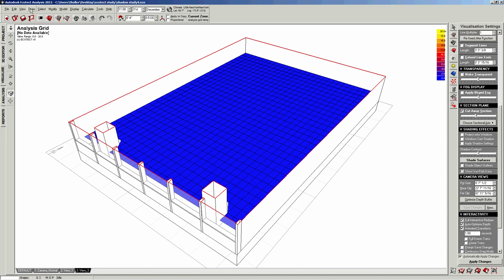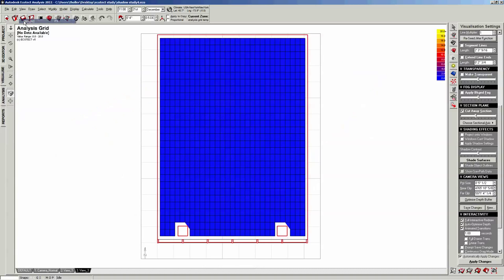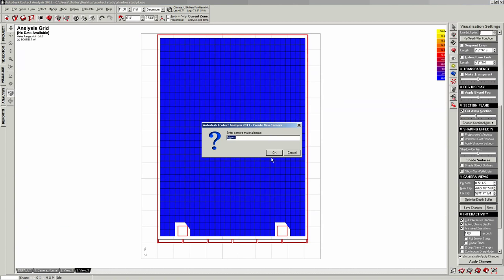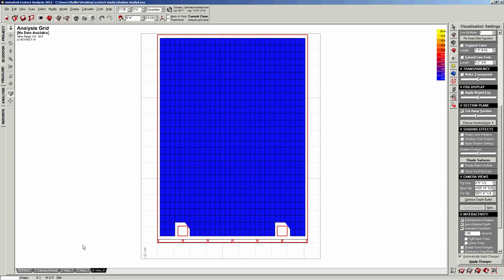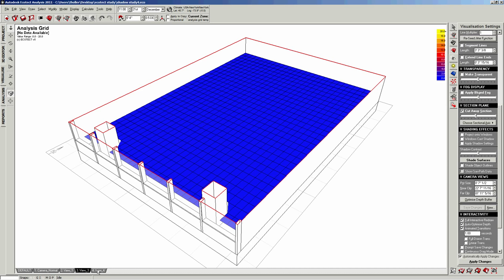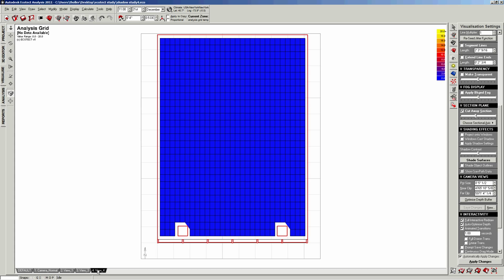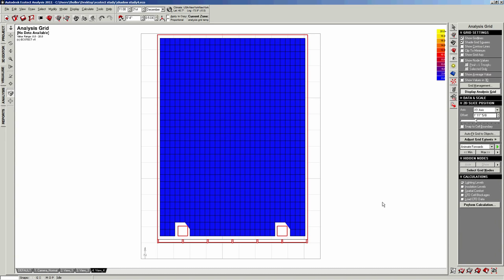And I also actually want to have a plan view. So I'm going to make that a new camera as well. So I have my little perspective and I have a plan view. Now I've set up the materials. I put the analysis grid in place. I'm ready to do a calculation.